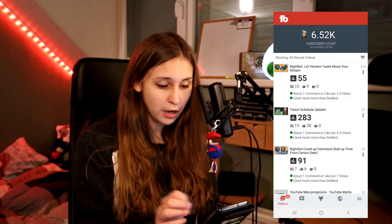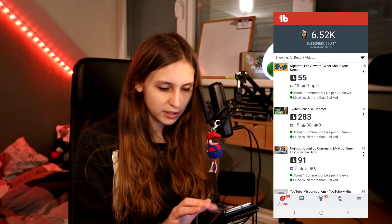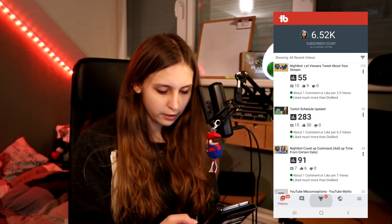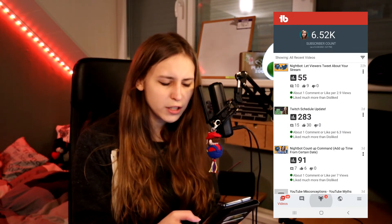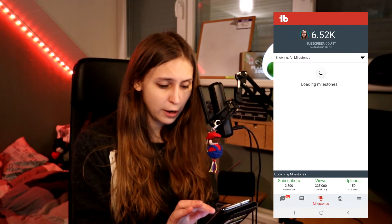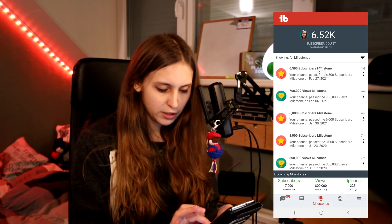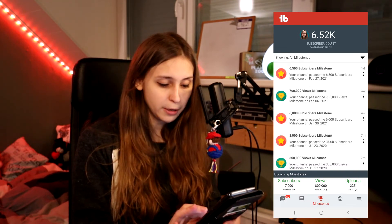I believe there's also a mobile app — I just searched on my phone and apparently I already had it. In the mobile app we can see how many subscribers we have, some recent videos and their view counts, trophies, milestones like 6,500 subscribers, total views, and upcoming milestones at the bottom.